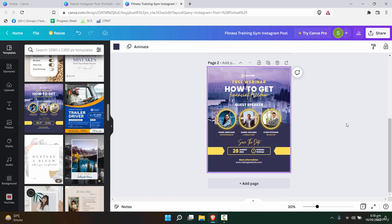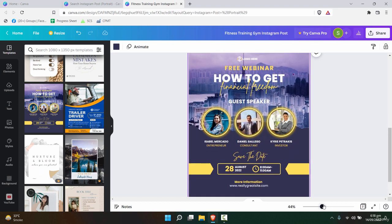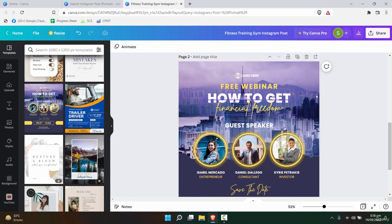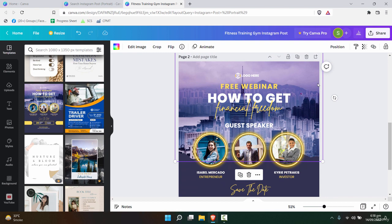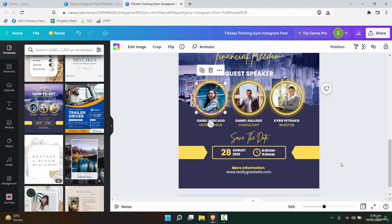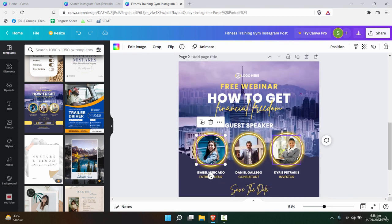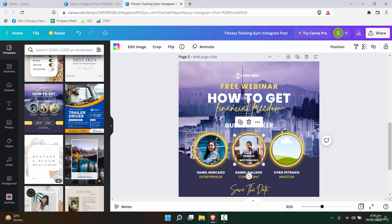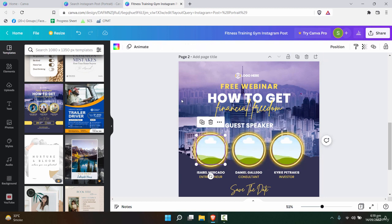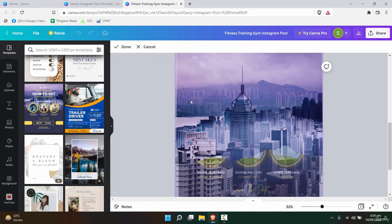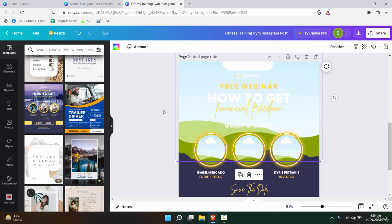As you can see, this template is made for financial freedom and a couple of pictures are inserted. So what we can do is create a template out of it. That means remove all the extra pictures and leave them empty. Even from the background, remove this picture.